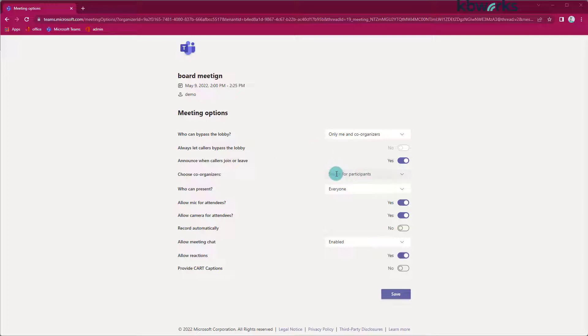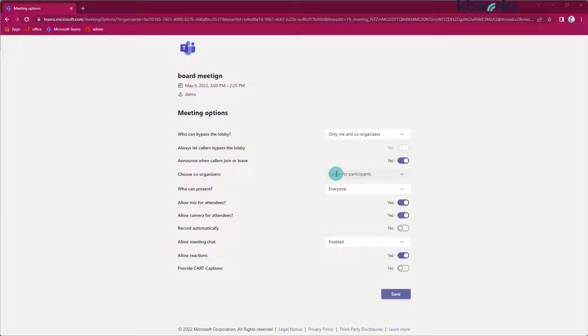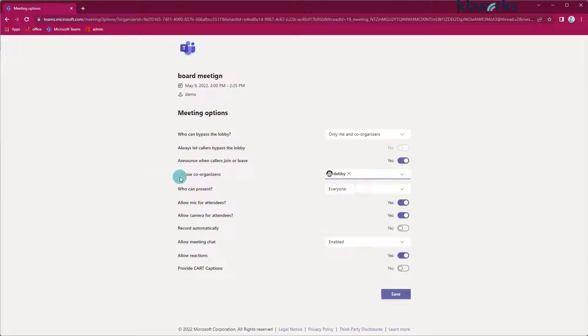but as an organizer, which is Debbie in this case, I want to change it because my shared calendar is not attending this meeting. So I'm going to add Debbie to this meeting. Oh, I have to write it correctly.